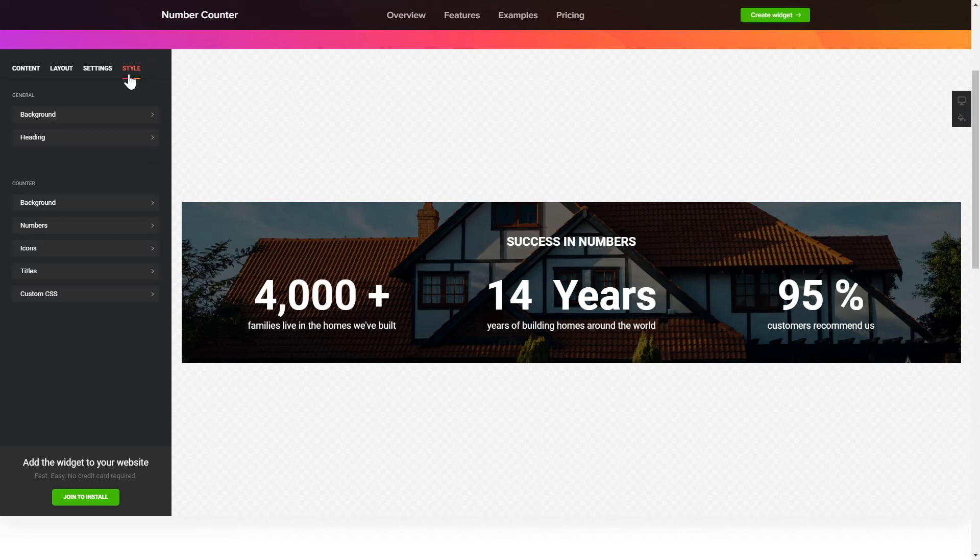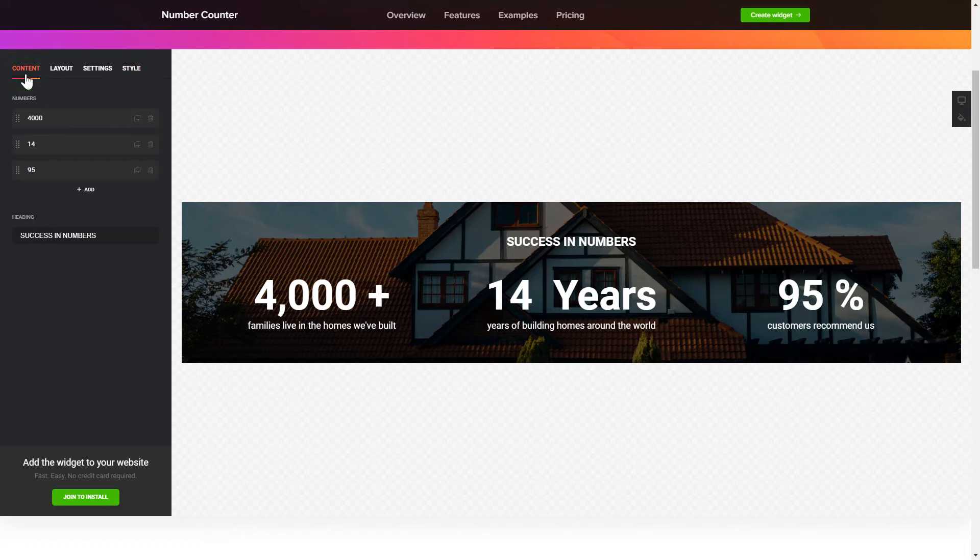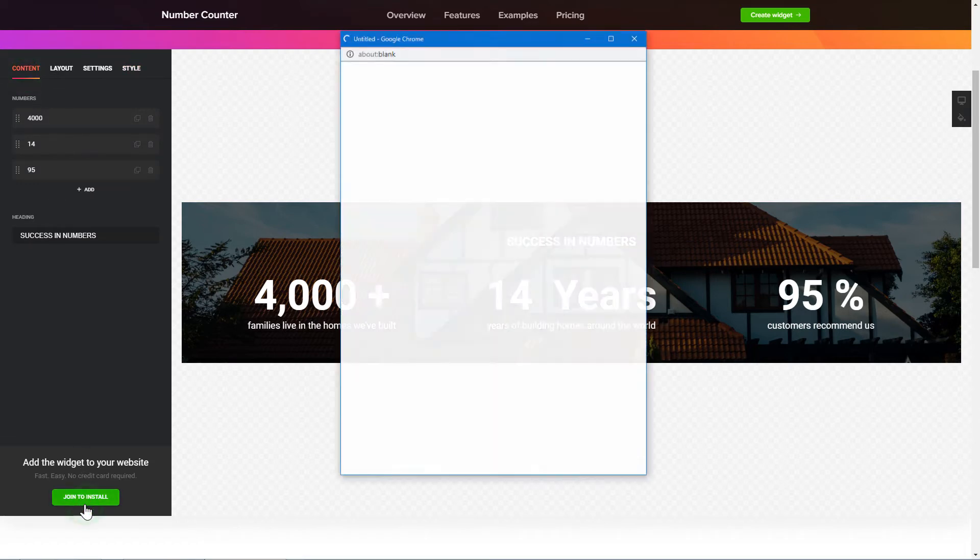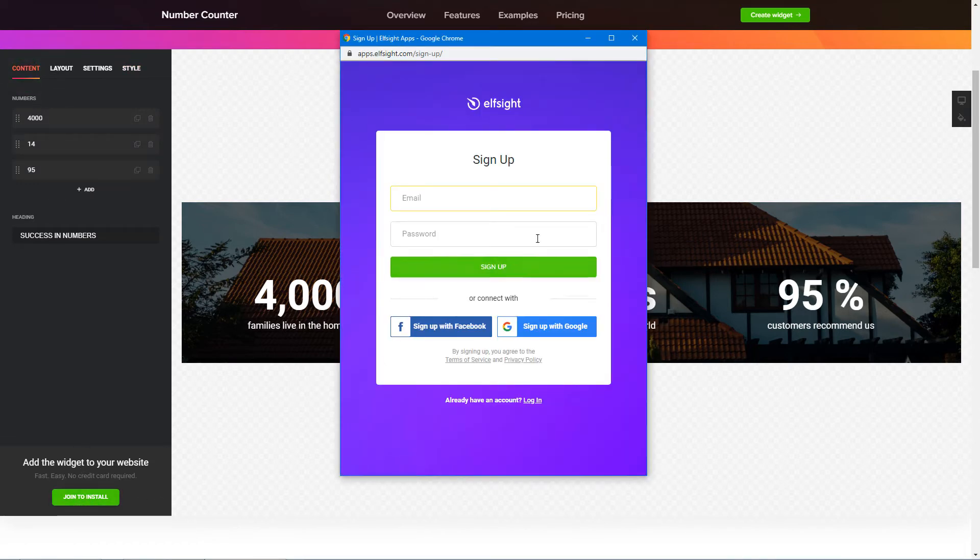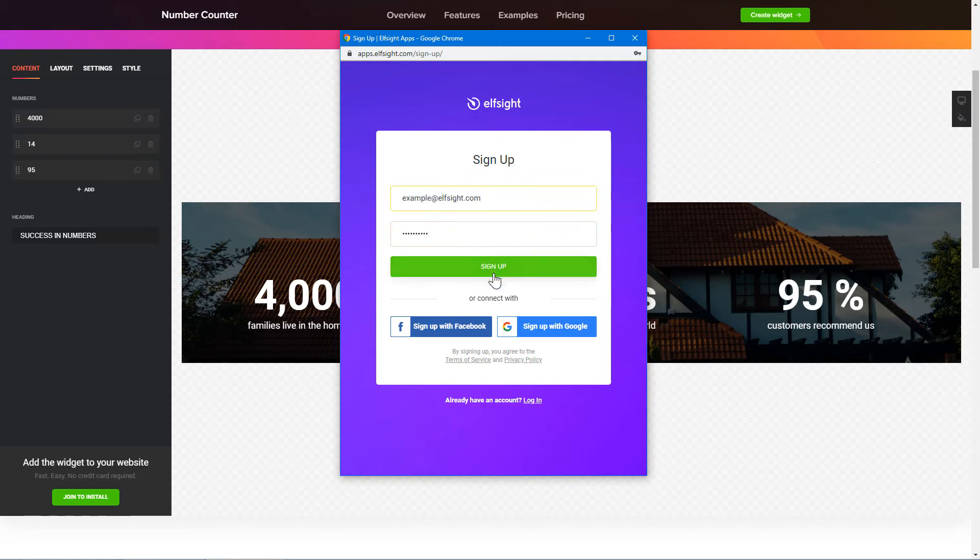That's it, your widget is ready. You can also check other settings to adjust layout, size, colors and fonts. Click Join to install to add the widget to your website. Log in or sign up to Elfsight Apps. This is free, no credit card required.